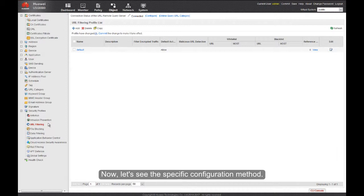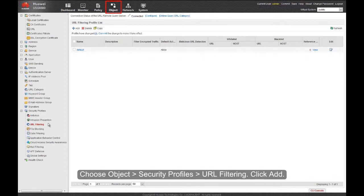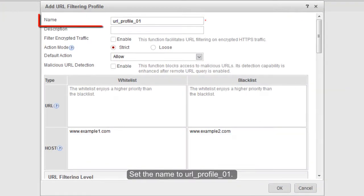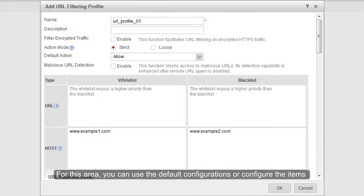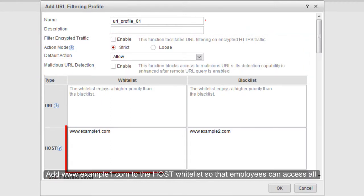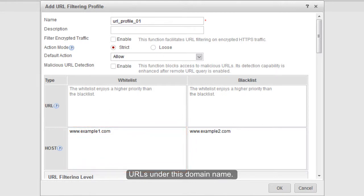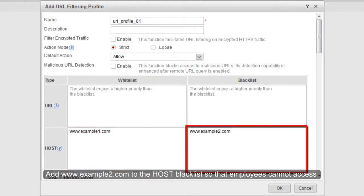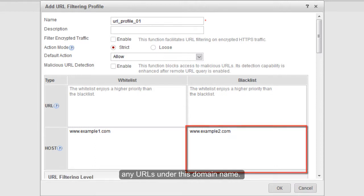Now let's walk through the specific configuration. First, create a URL filtering profile. Choose Object > Security Profiles > URL Filtering. Click Add and set the name to URL Profile 01. For the general area, you can use the default configurations or configure items as required. Add www.example1.com to the host Whitelist so that employees can access all URLs under this domain name, and add www.example2.com to the host Blacklist so that employees cannot access any URLs under this domain name.